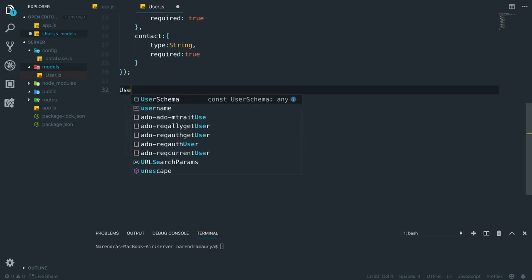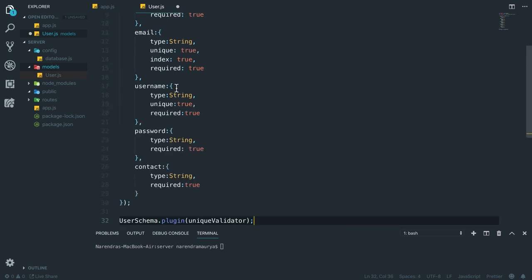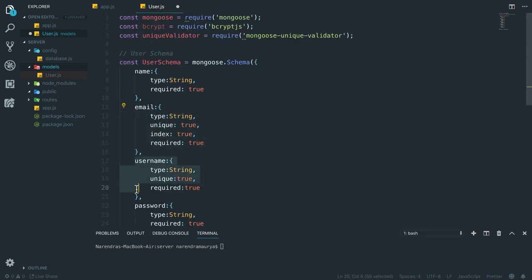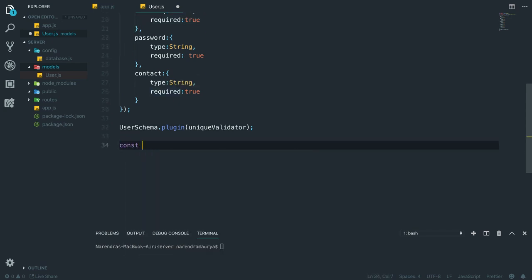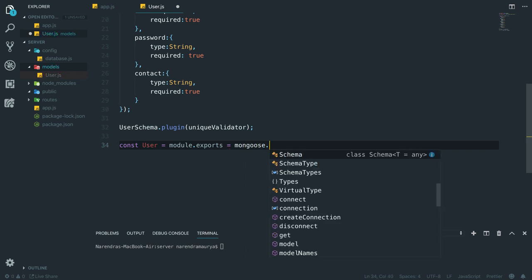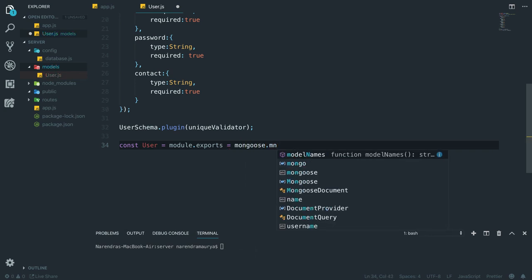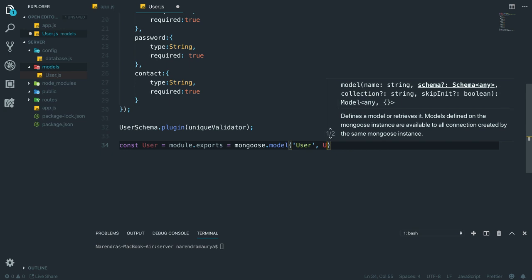Then to use the unique validator plugin we write userSchema.plugin(uniqueValidator). This will throw an error if the email or username is not unique. After that, we export the model with module.exports equal to mongoose.model('User', userSchema).